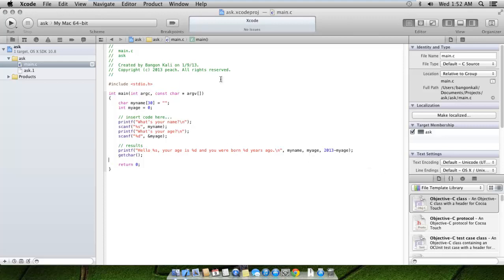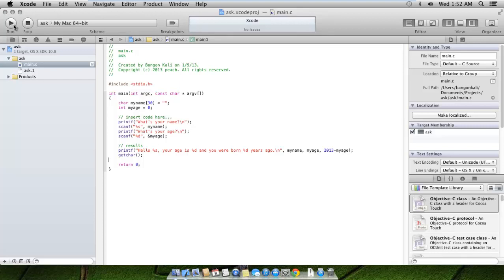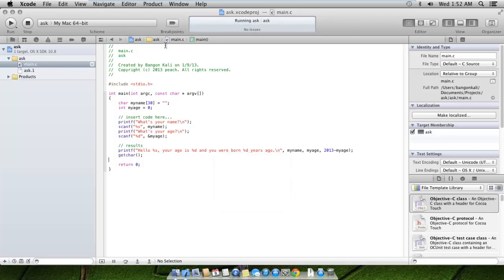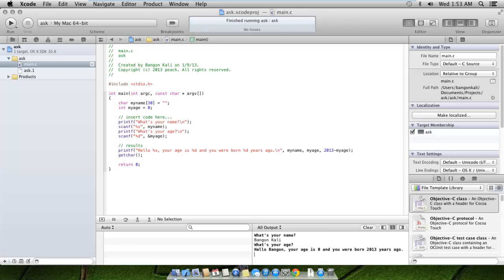You see the building has just succeeded and it will start playing it. Here we go, it's asking what's your name. Let me place here my name is Bangan Kali. It says hello Bangan, your age is zero. That was my fault because I put a space in front. You see, because we only have one %s, it only took the Bangan part and it thought that Kali was your age. This is one of the problems you have to look into when you're programming C, especially when you're using %s.